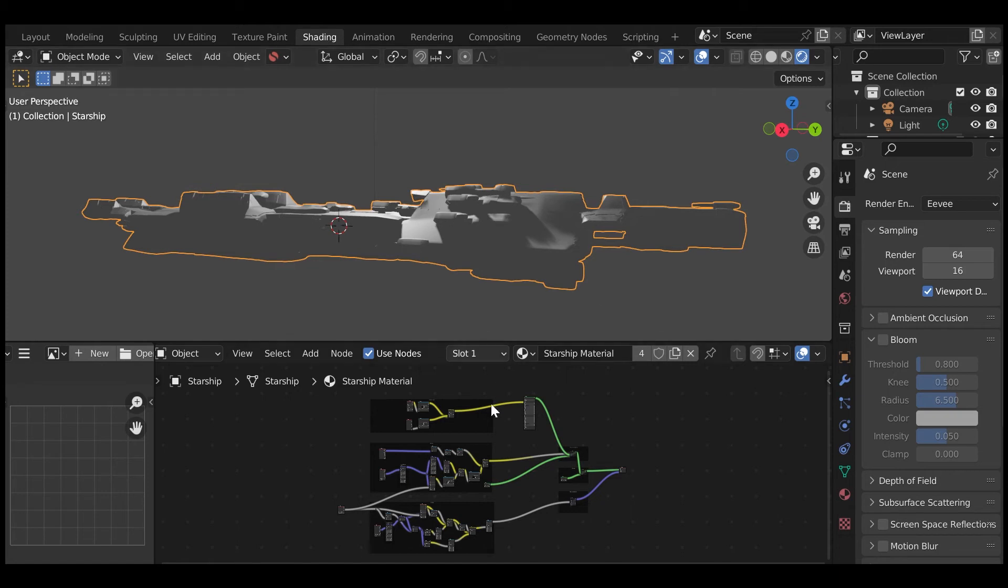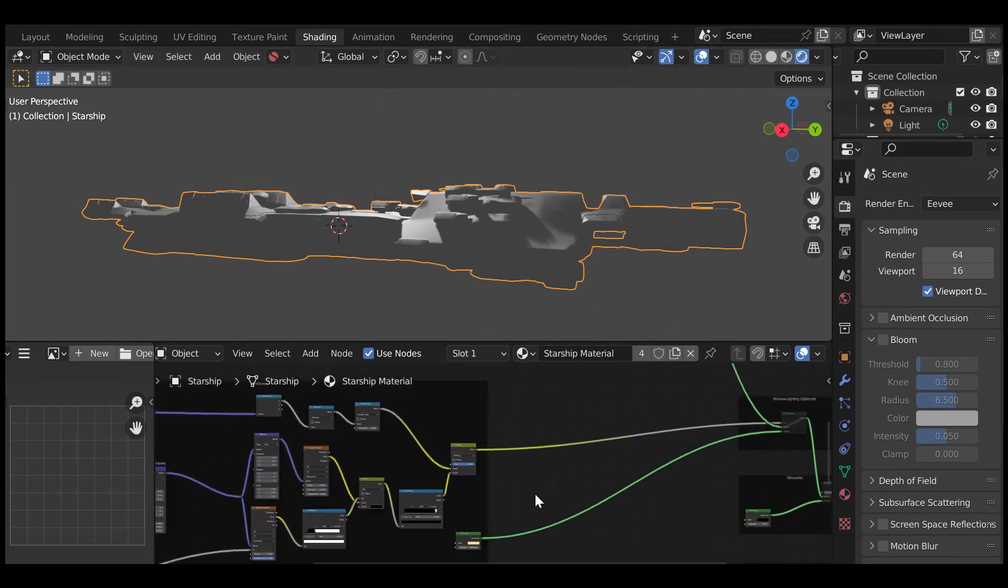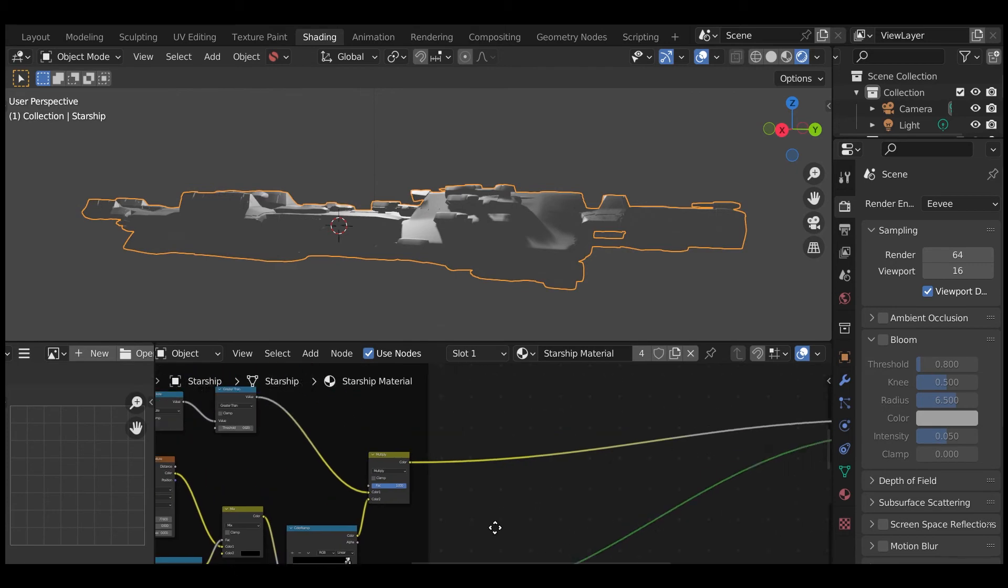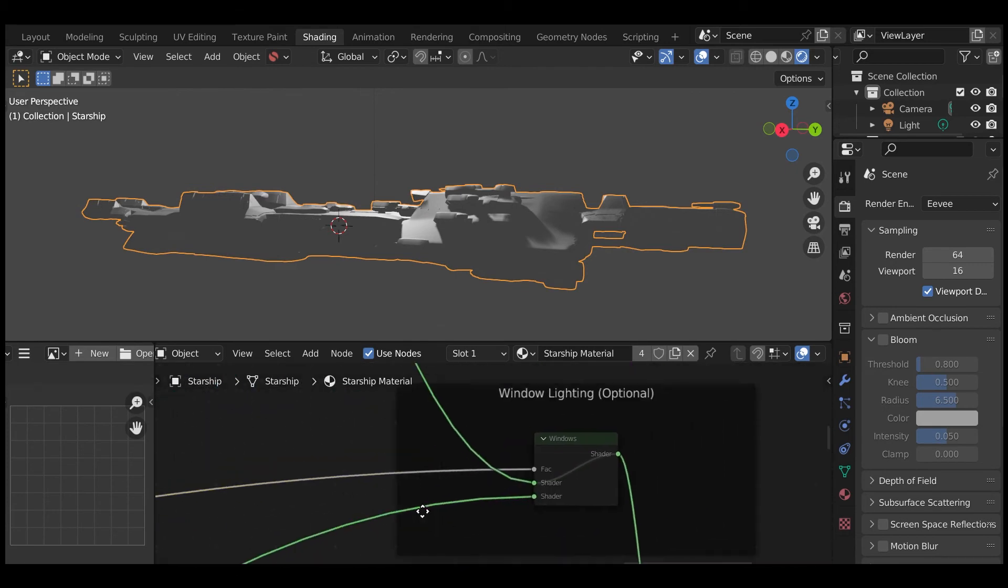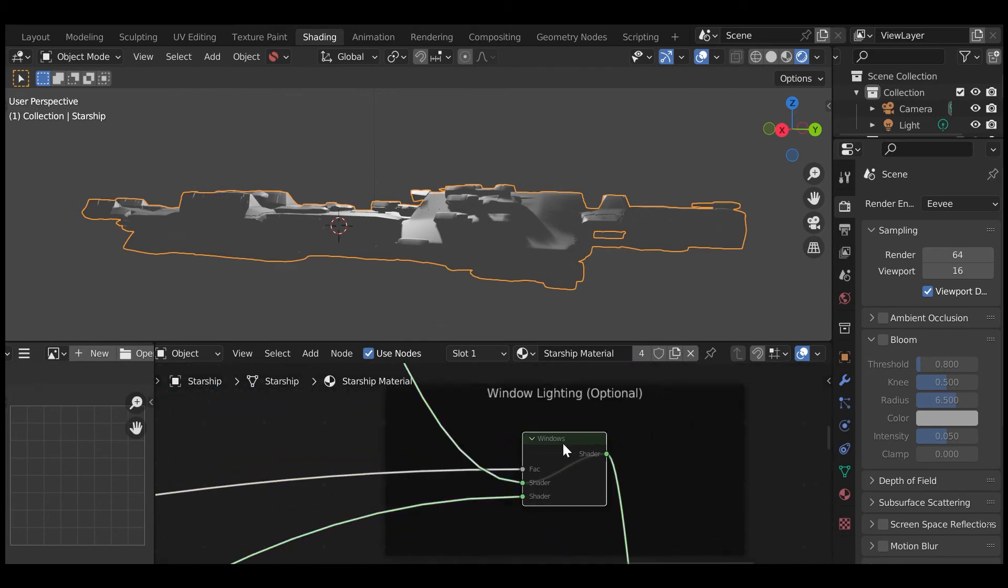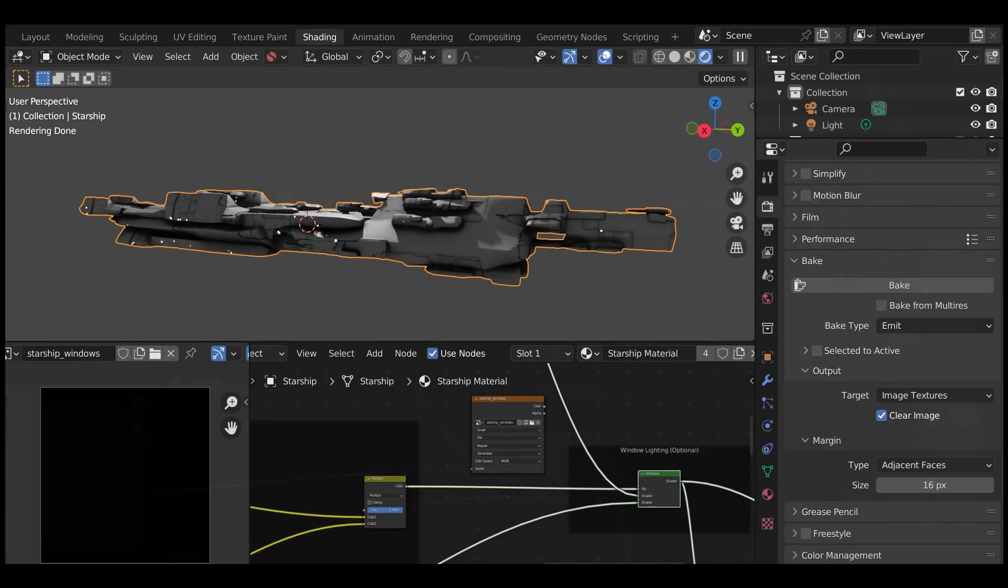Select the Starship material in the node editor if it isn't already there. Scroll to the node framed with the title Window Lighting. Inside the frame, select the node called Windows and press the M key. This will activate the window shading effect which you should see in the viewport.